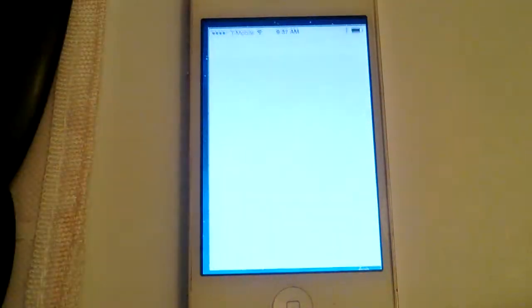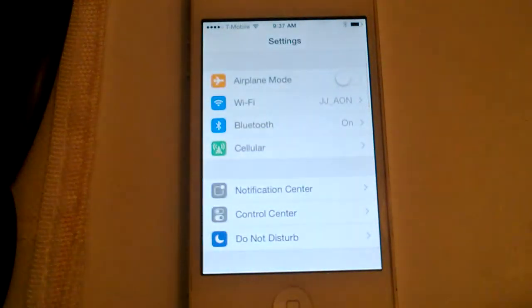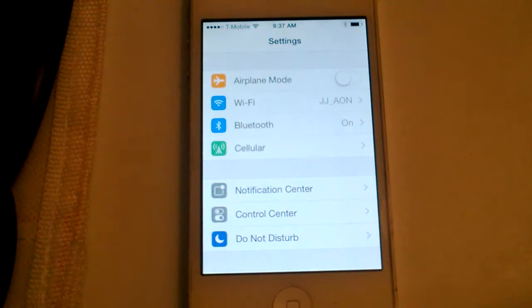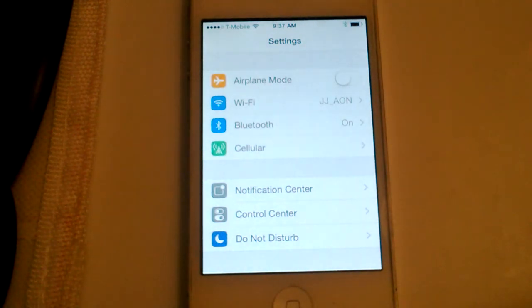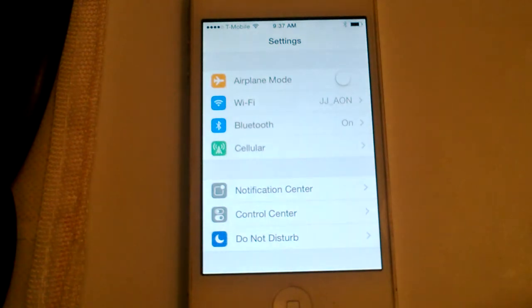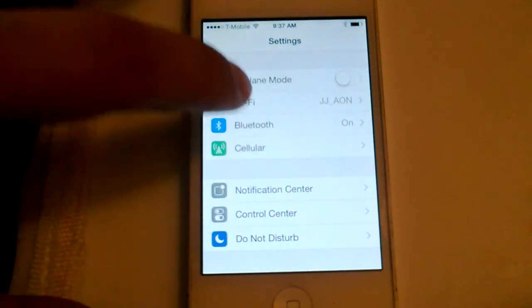First, go into Settings. This is the same as iOS 6, so if you already know how to do it in iOS 6, you don't need to do it any differently in iOS 7.